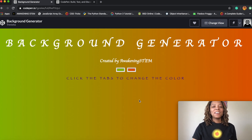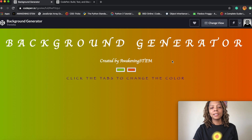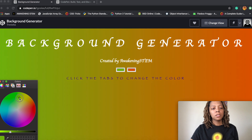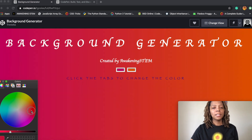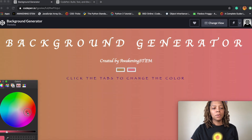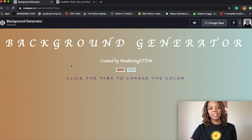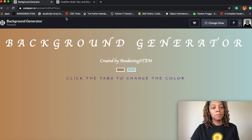Hi everybody and welcome to my channel. What I'm going to be showing you today is how to make a background generator. It creates a linear gradient effect with two color inputs. When you click the colors, the first tab will change the color on the left side and the second tab will change the color on the right side. This is a really cool effect that you can add to a background.